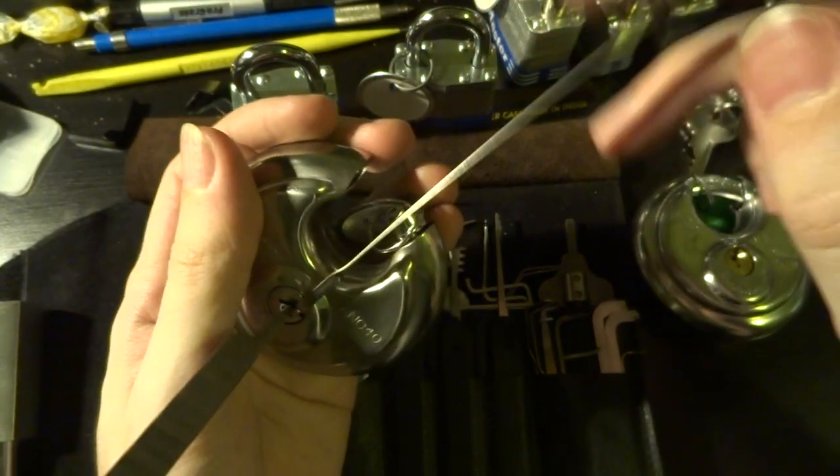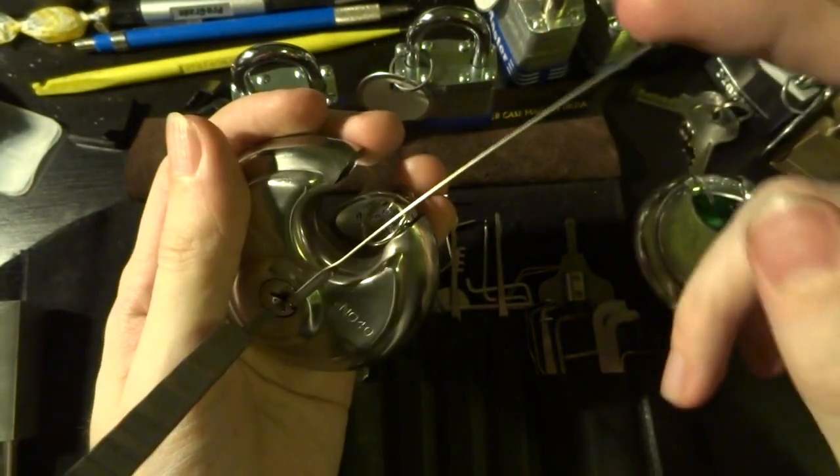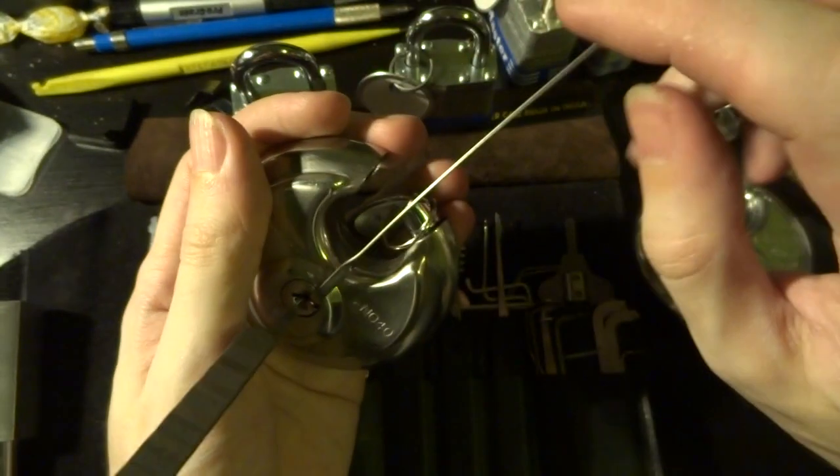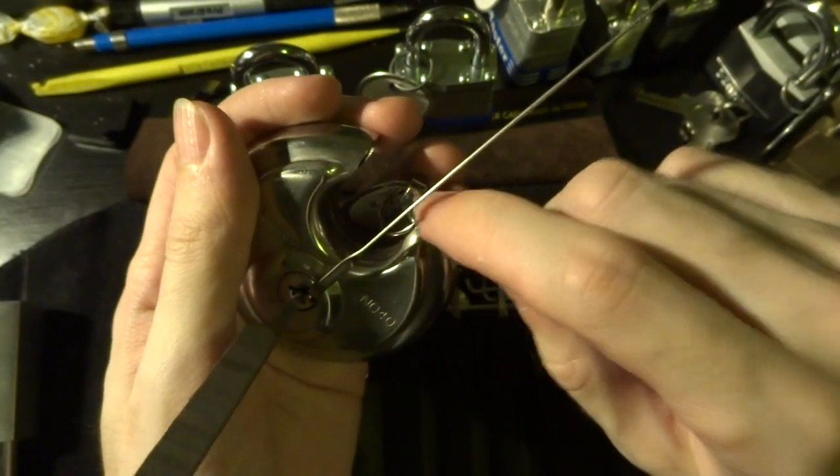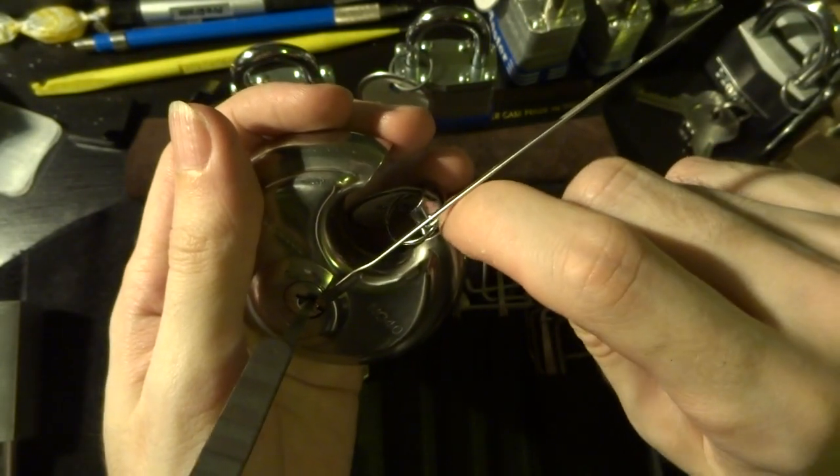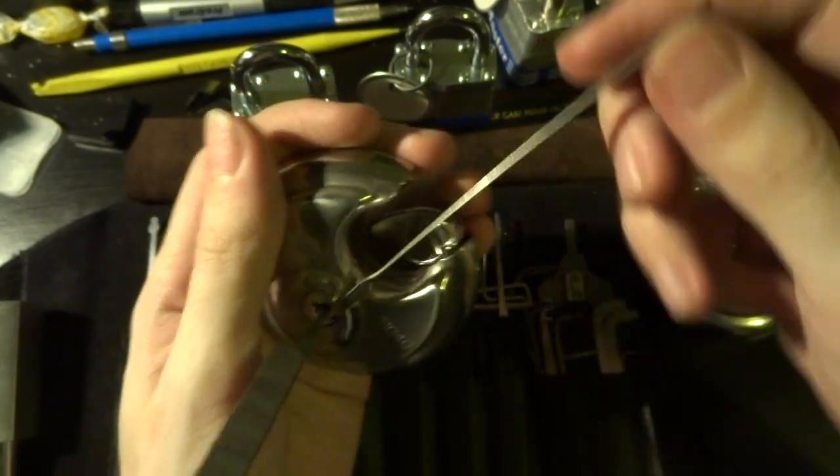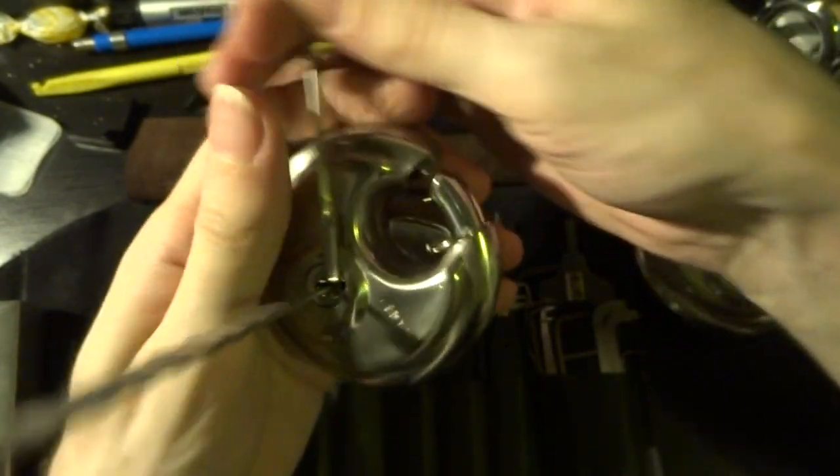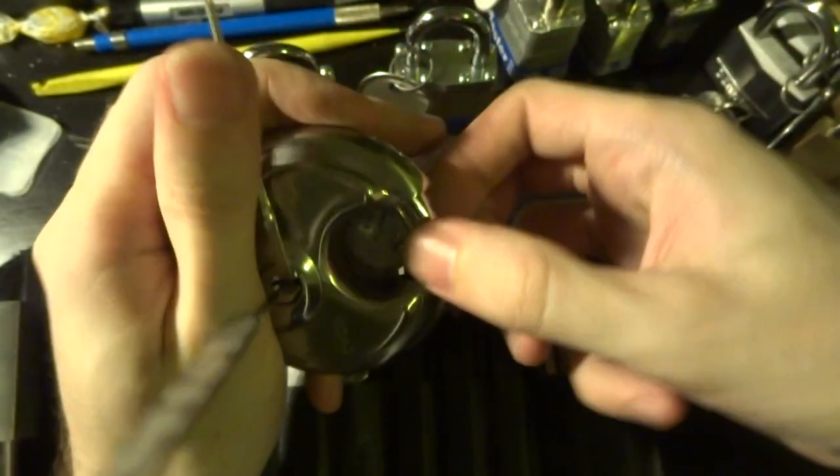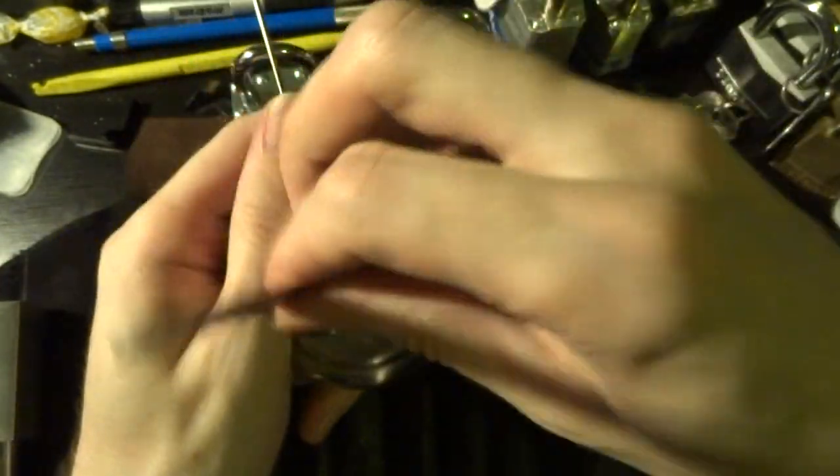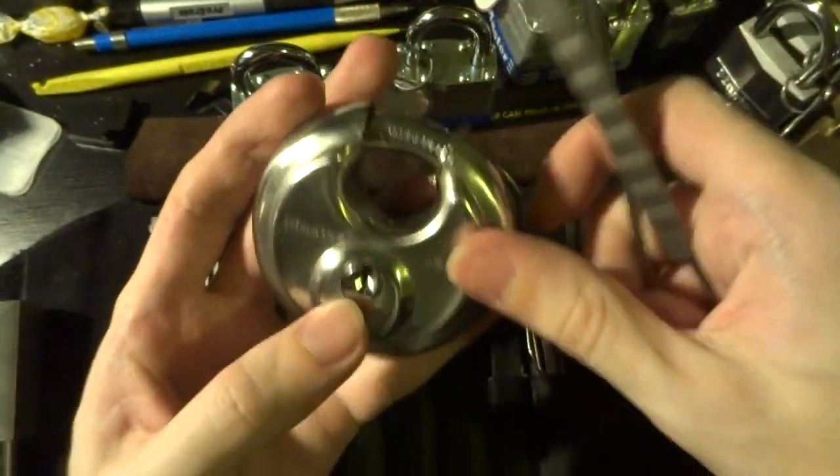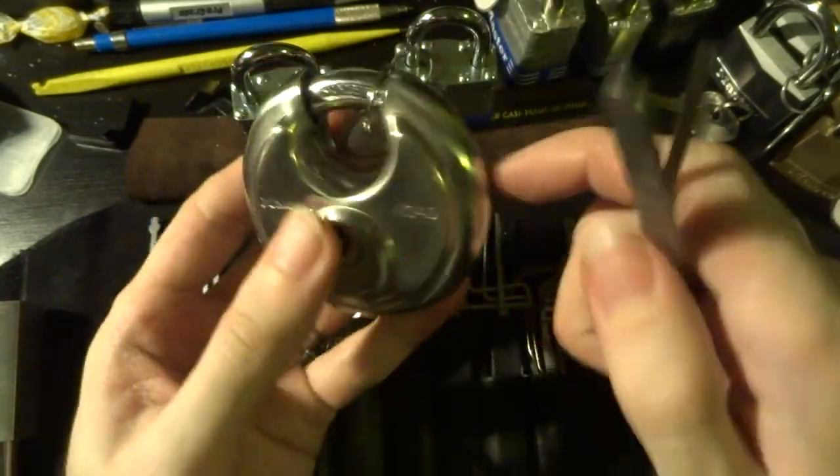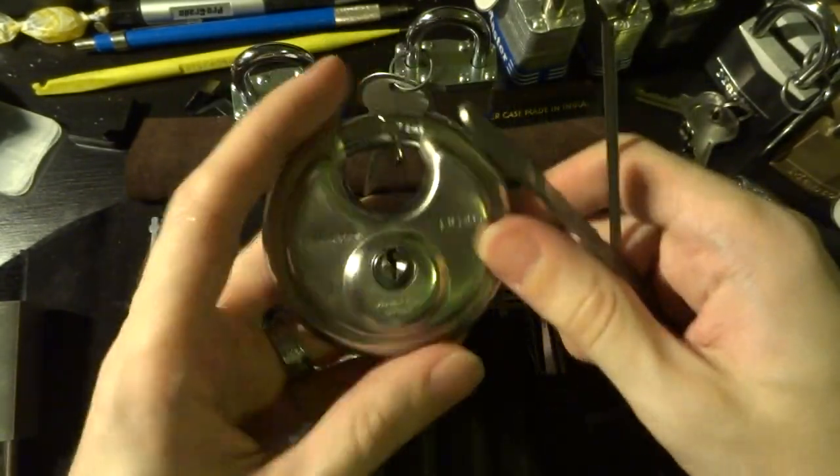You'll notice this is not a spring-loaded shackle or anything. The lock cylinder actually directly turns this shackle, so there we go. It can be pretty tight and there's a lot of resistance that you have to overcome, but it's not based on the spring.